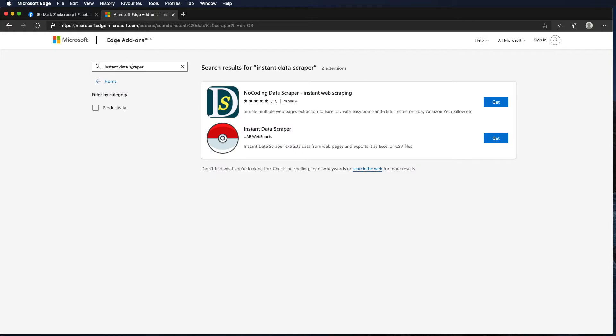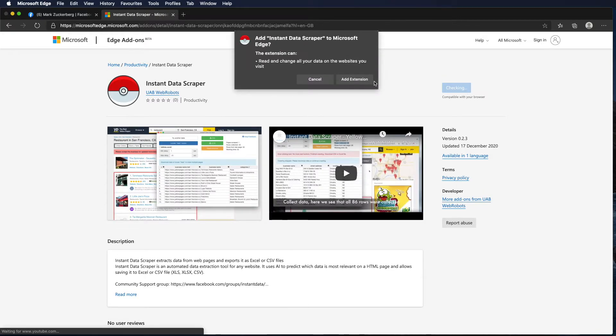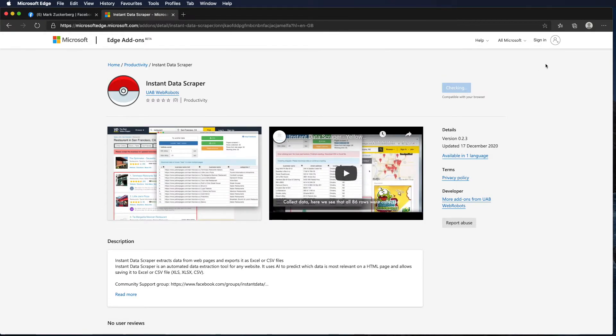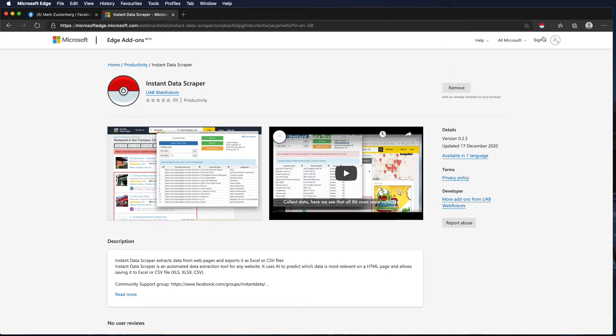First we go to the Edge Web Store. We look for the Instant Data Scraper add-on. We install it on our browser and it appears on our toolbar.